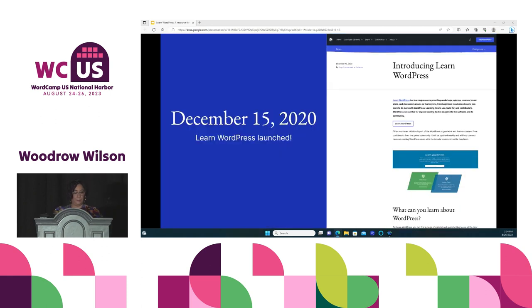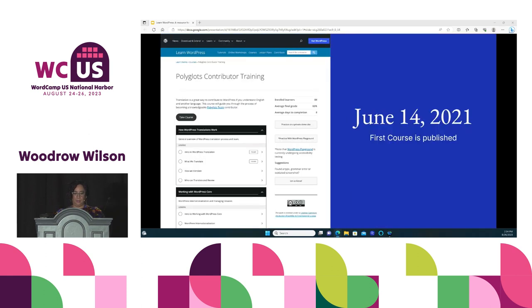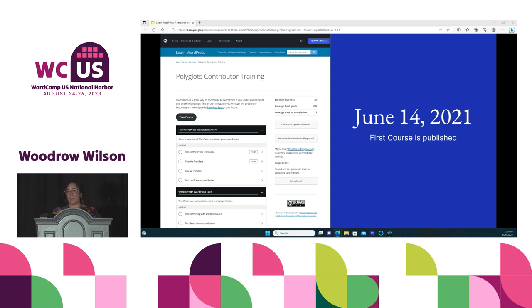On December 15, 2020, the Learn WordPress website officially launched. You can see a screenshot of the announcement posted on wordpress.org/news. On June 14, 2021, the first course called 'Polyglots Contributor Training' was published. As promised, let's take a closer look at these different types of content hosted on the Learn WordPress website.